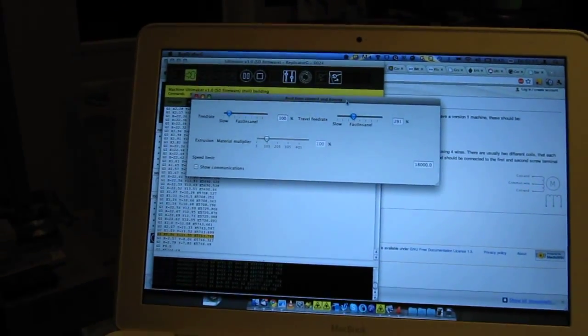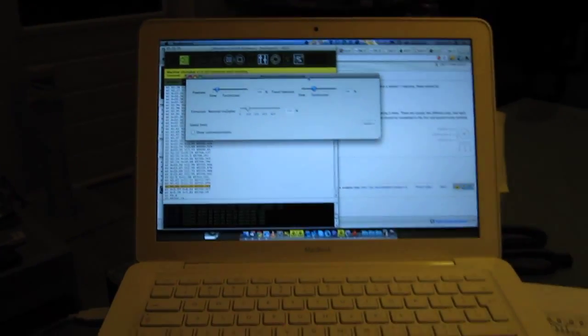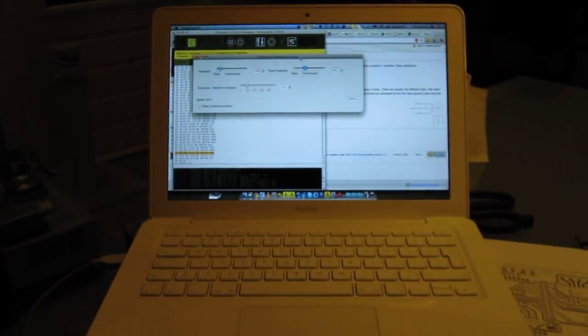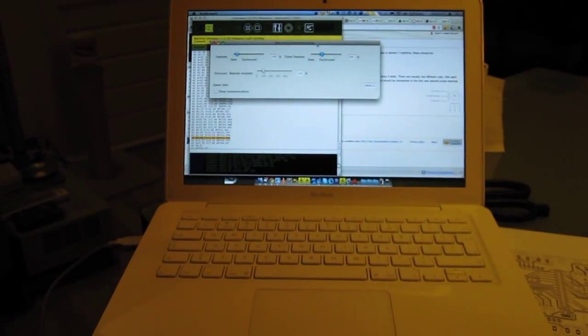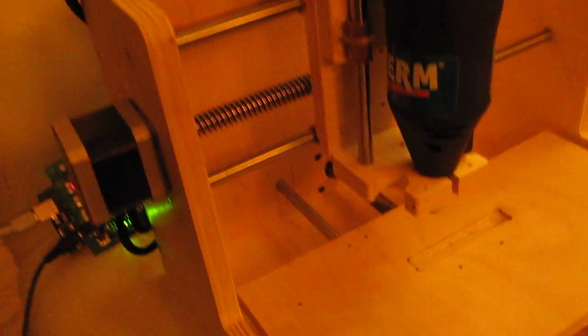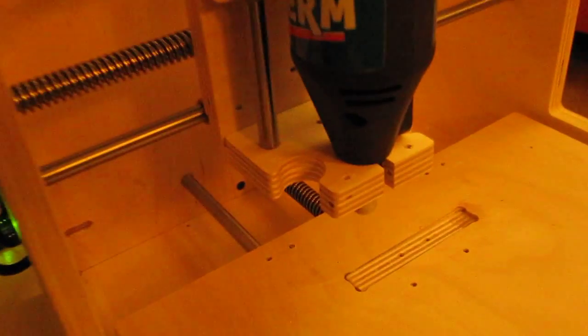So you can just run it with the regular Ultimaker setup as well. It's pretty useful and seemed to work.